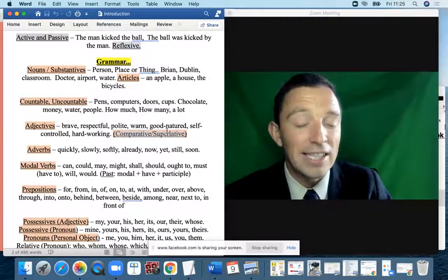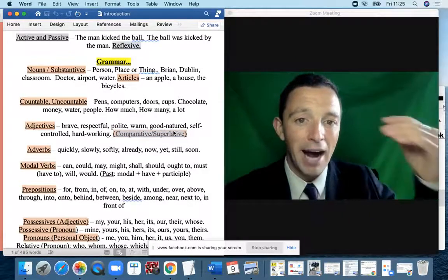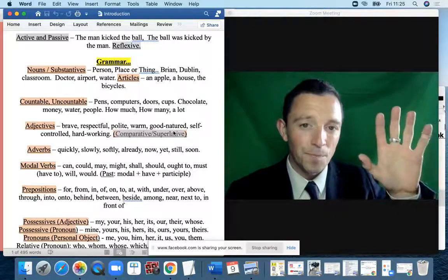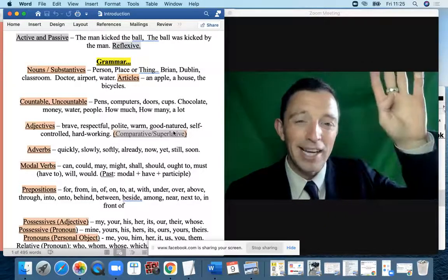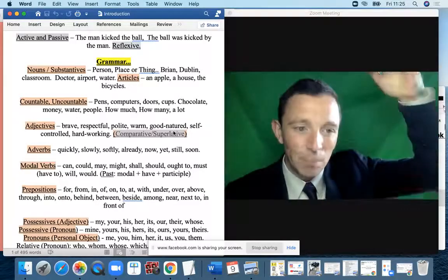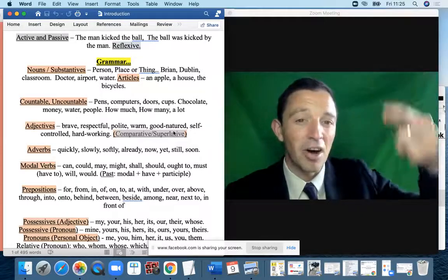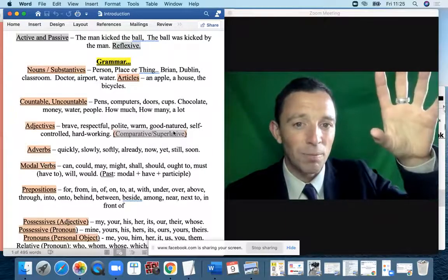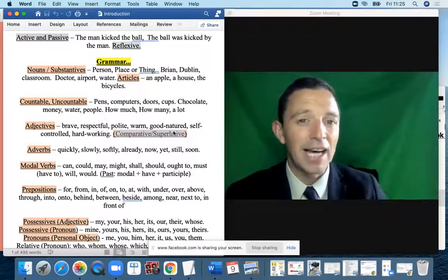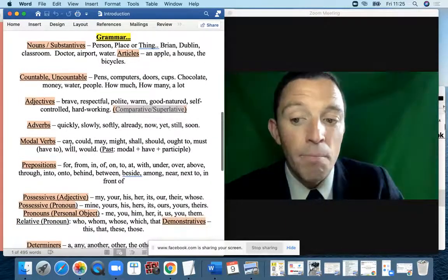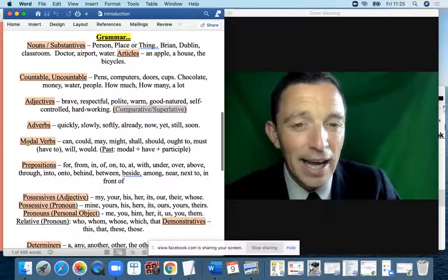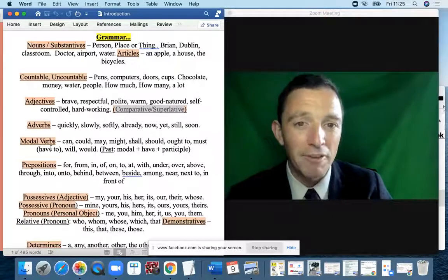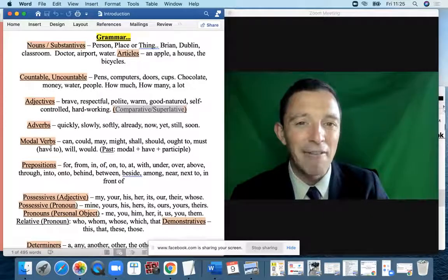With adjectives we have comparative and superlative: this book is good, this book is better than that book, and this book is the best. Modal verbs are very unique and particular in English — we have a group of modal verbs dedicated to different areas.